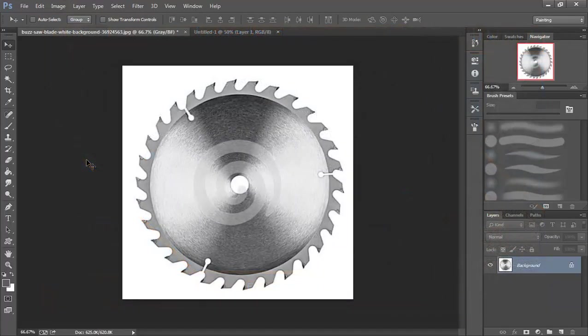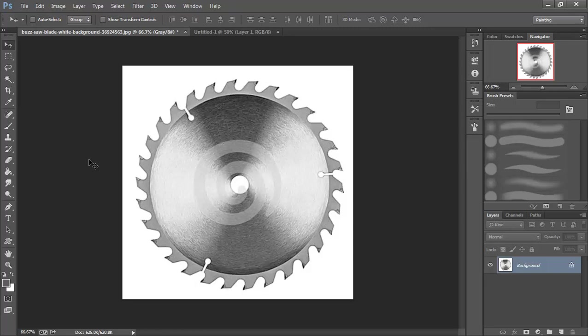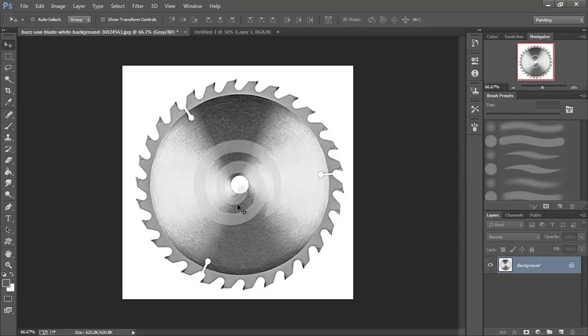In this video we're going to look at creating a buzzsaw for our game. A buzzsaw could be pretty difficult to draw and get a really good looking piece of artwork, even for an experienced artist. So we're going to take a different method. I went online and Googled buzzsaw blade and found one I liked. What we're going to do is create a brush.